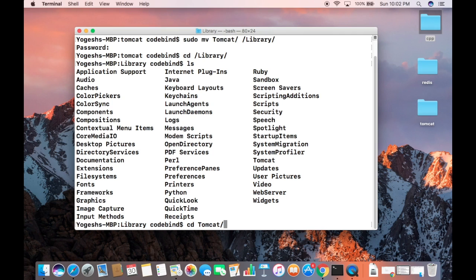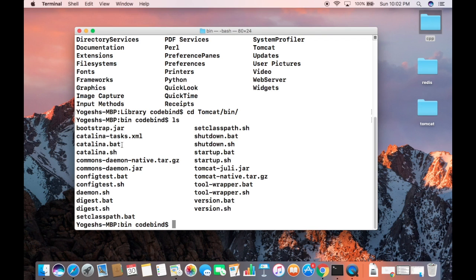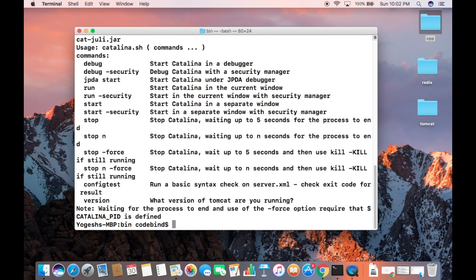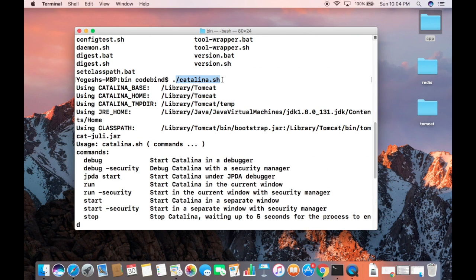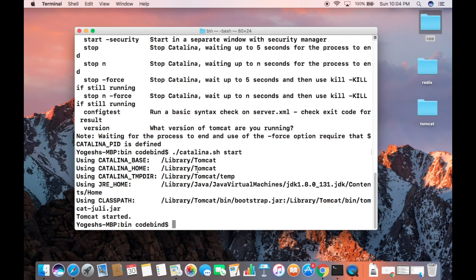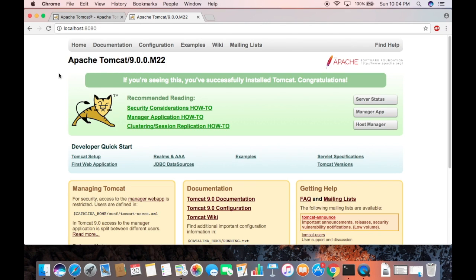Navigate to the tomcat bin folder: cd /Library/tomcat/bin. Do ls and you can see catalina.sh is there. Run ./catalina.sh — I initially forgot the start argument, so nothing happened. Run ./catalina.sh start and now Tomcat is started. Refresh localhost:8080 and it's running. That's how you download and install Tomcat on your Mac operating system.